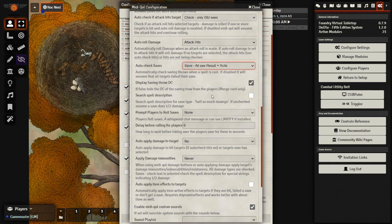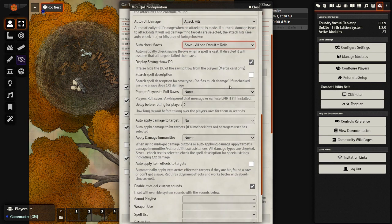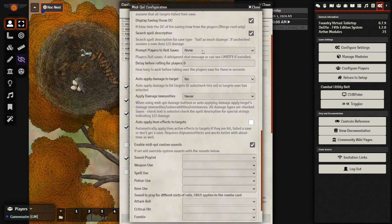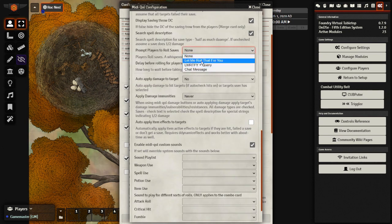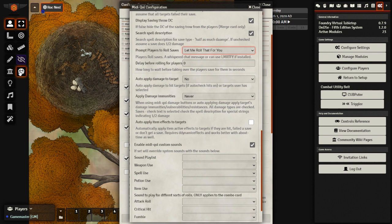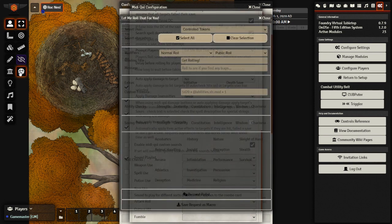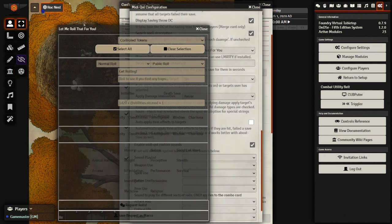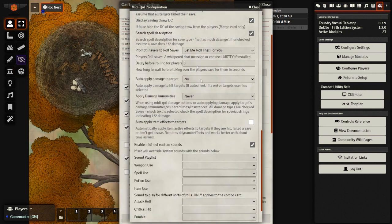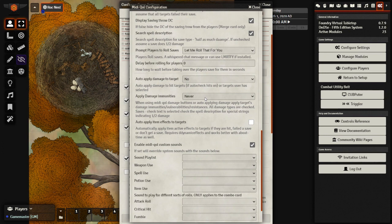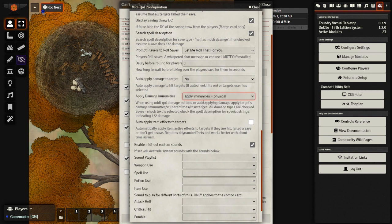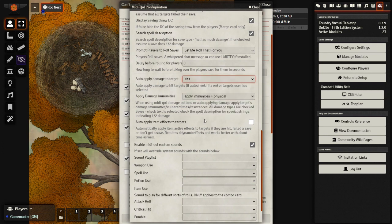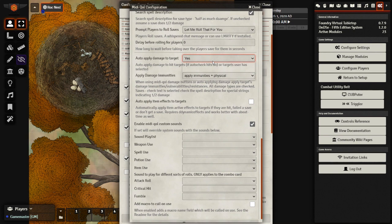Again, going through a lot of this very quickly. This one here, I use let me roll that for you, which is this little dice icon here. This basically creates a pop-up window and asks the players if they, whenever they need to make a save, they will have it pop up for them. We'll close that for now though. I like to have the damage card as well shown.